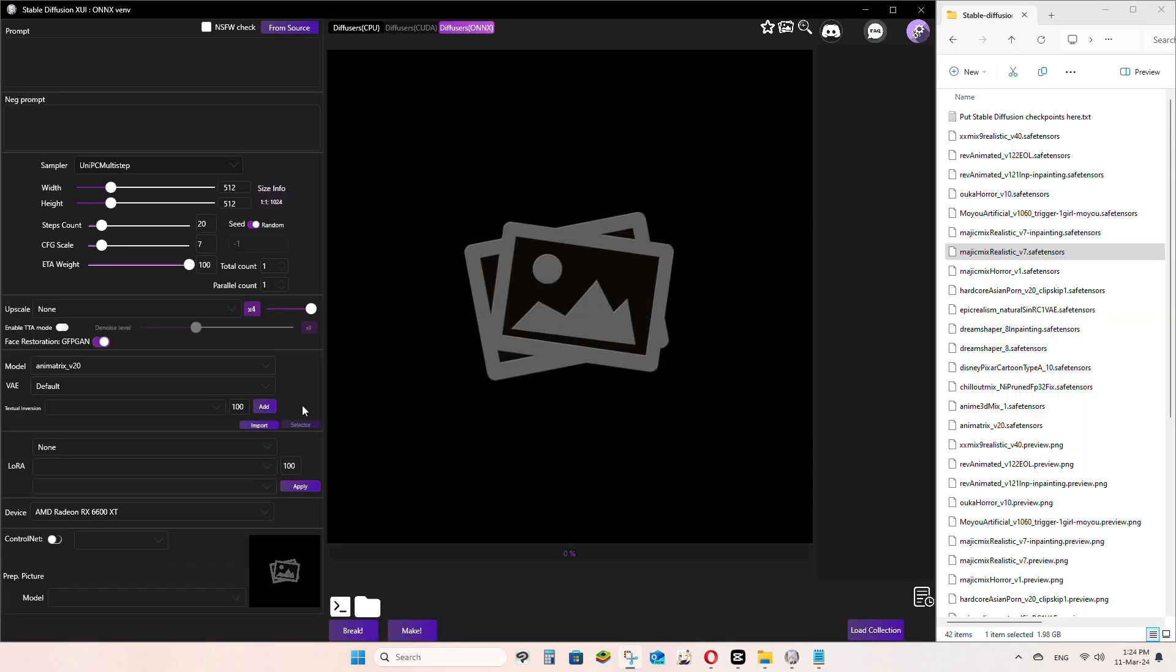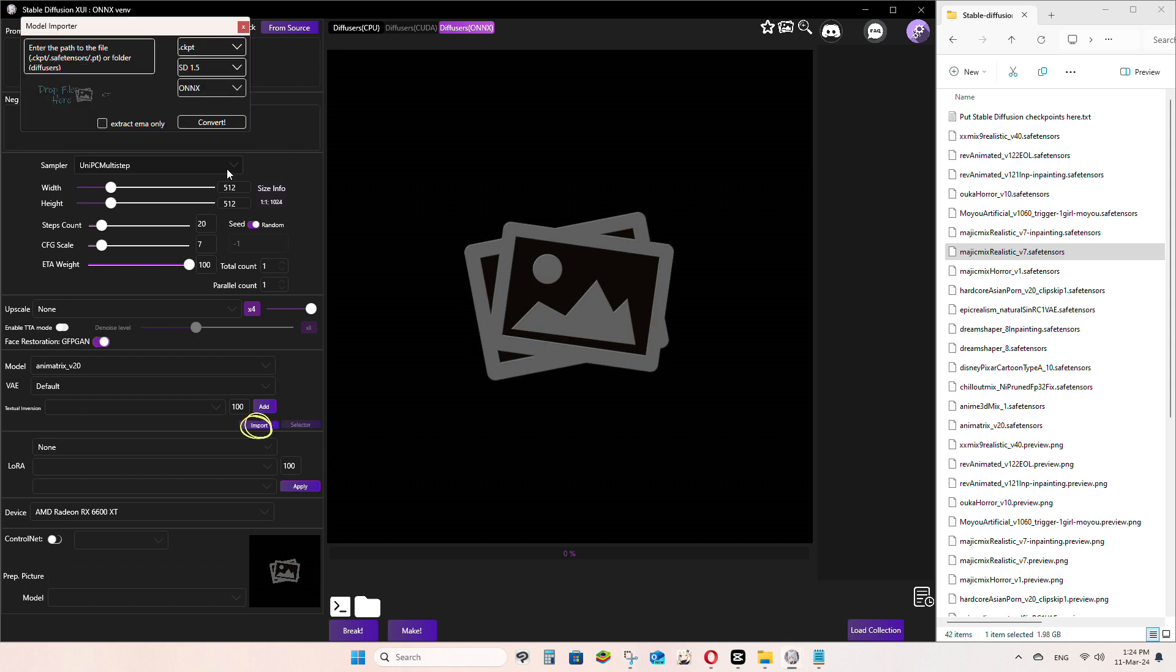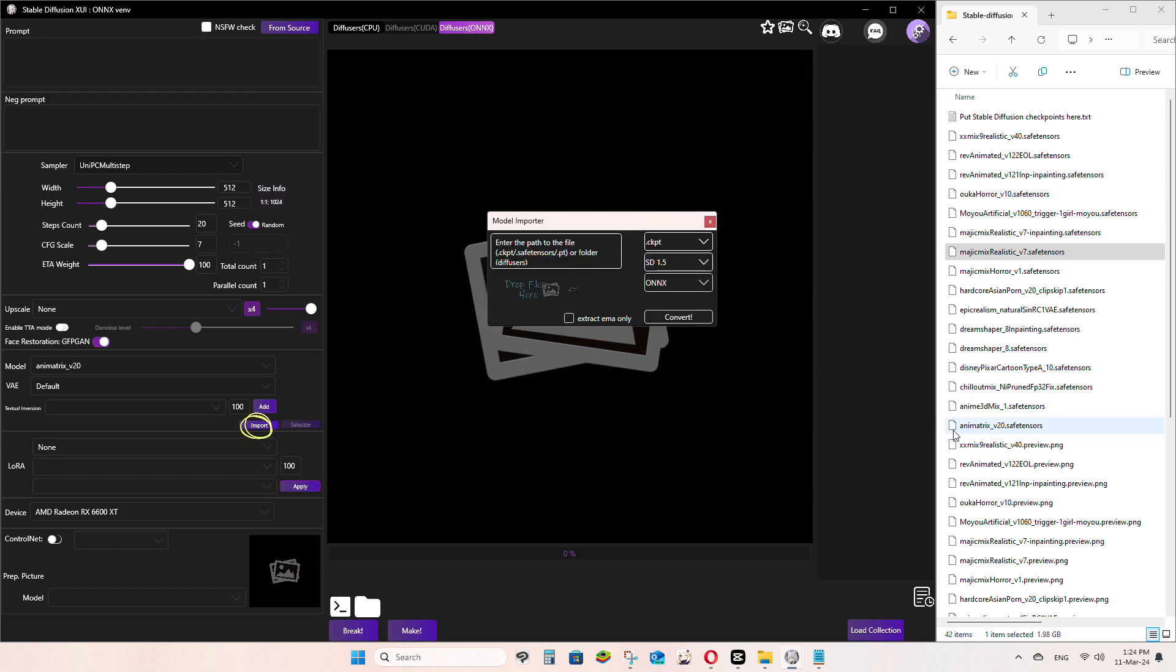The next part is converting your existing model into ONNX usable format. First, click the Import at the Model column. A model importer will pop out. Click and drag your existing model you download to the model importer and click Convert.